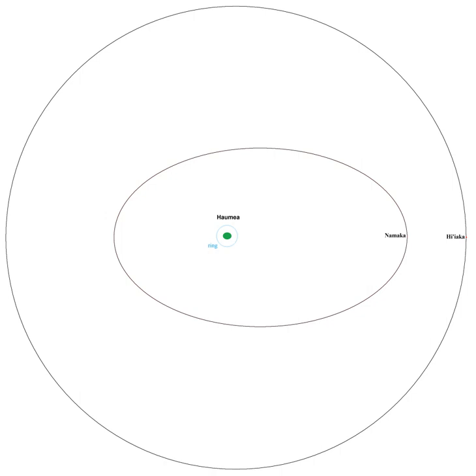At present, the orbits of the Haumean moons appear almost exactly edge-on from Earth, with Namaka having periodically occulted Haumea from 2009 to 2011.